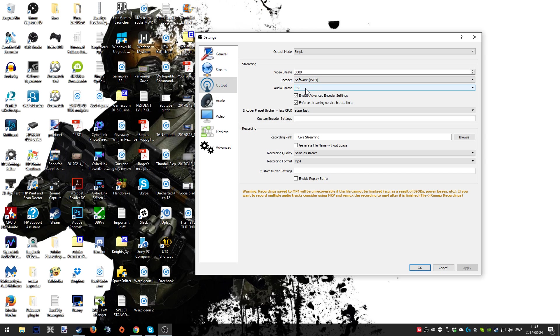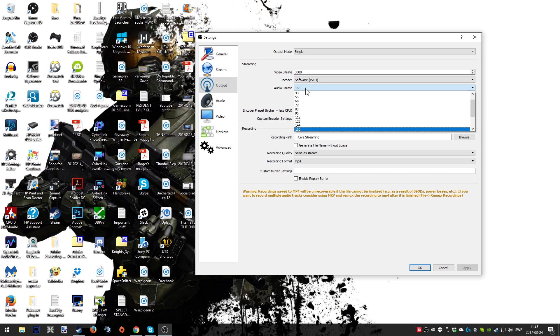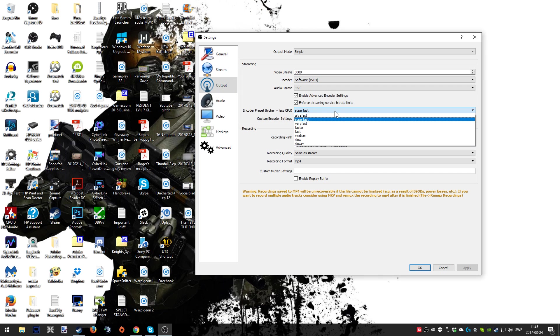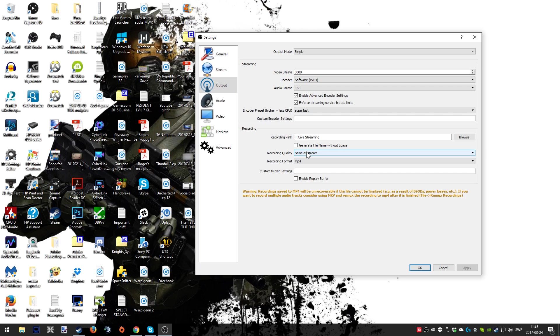You can see what kind of bitrate I'm using when it comes to the audio. I have it at 160 which is the highest. When it comes to the encoder preset I have used super fast most of the time and that has been working really well for me.